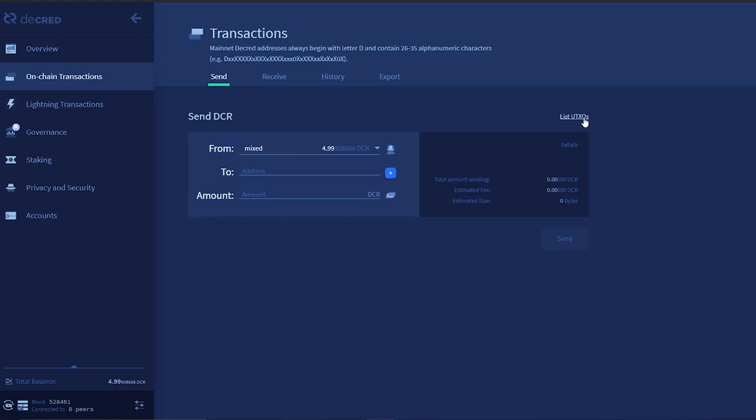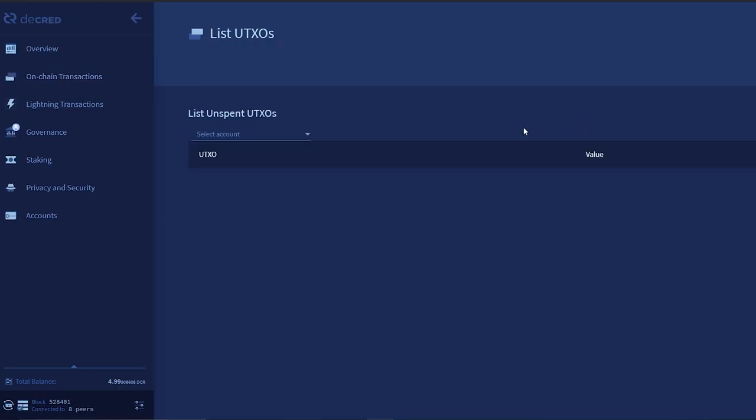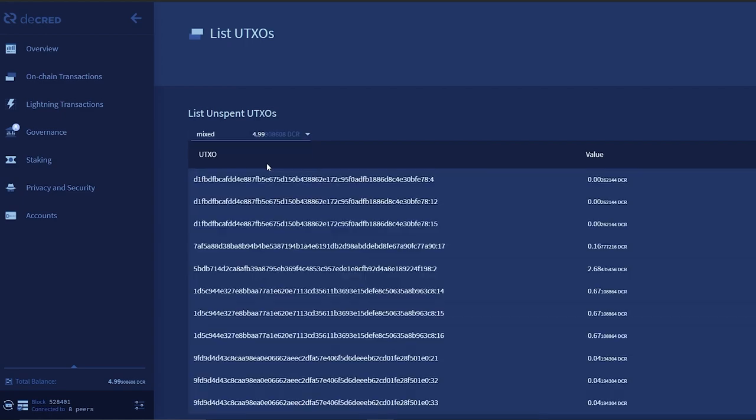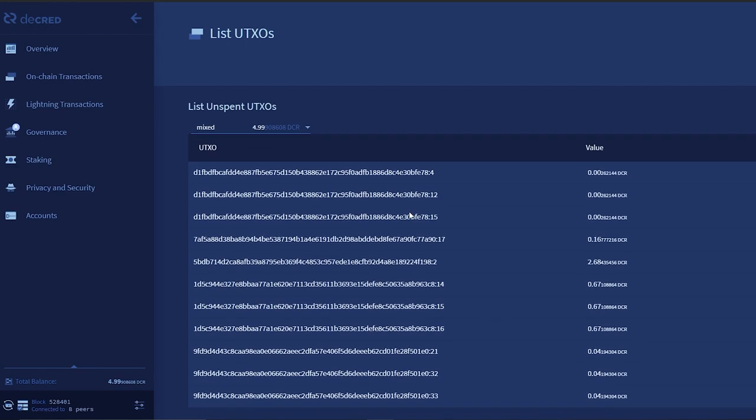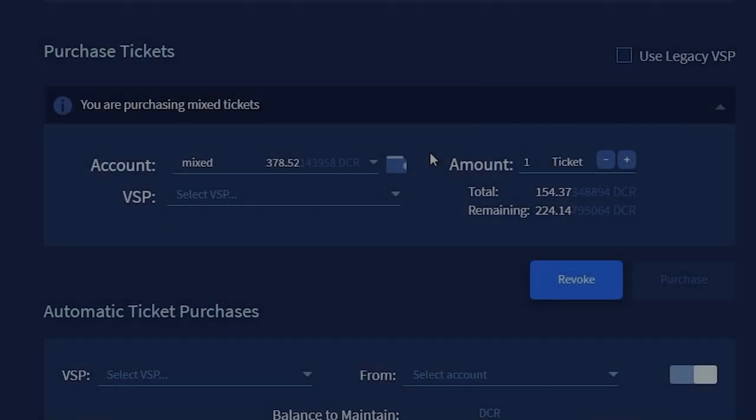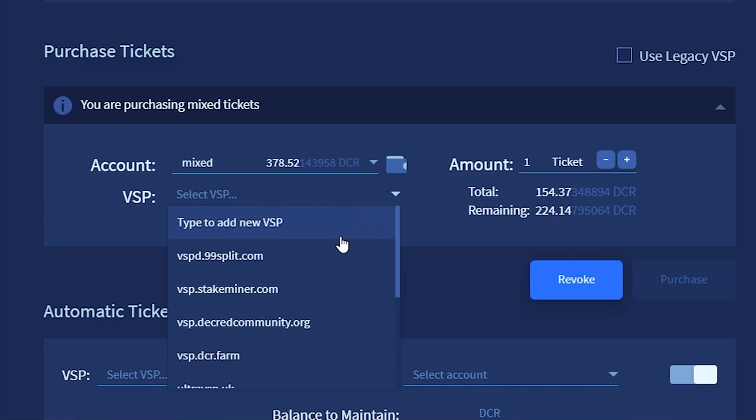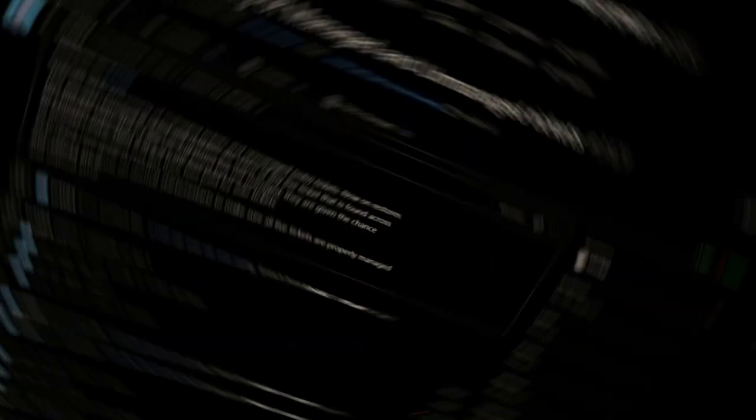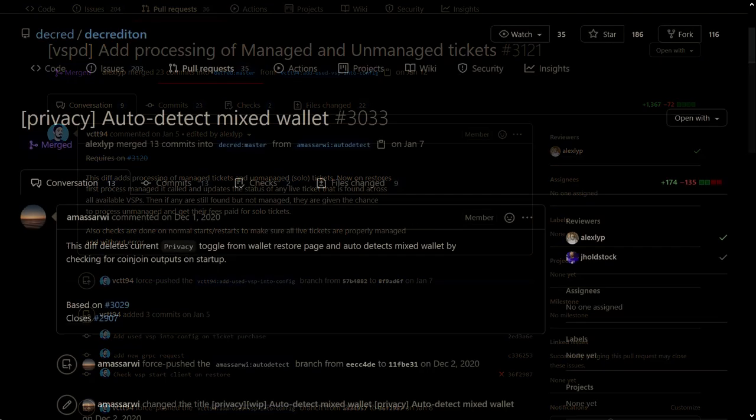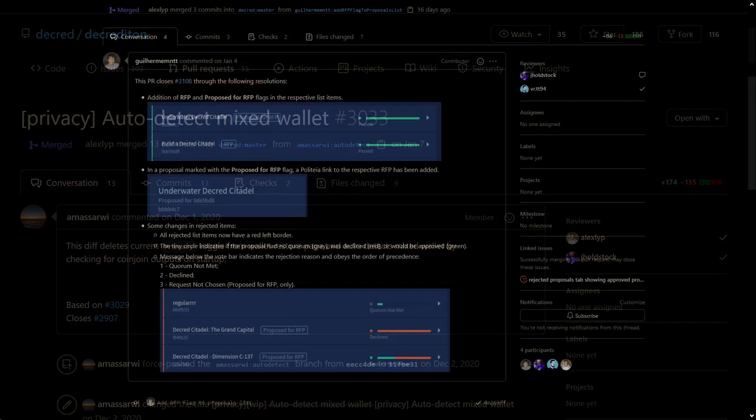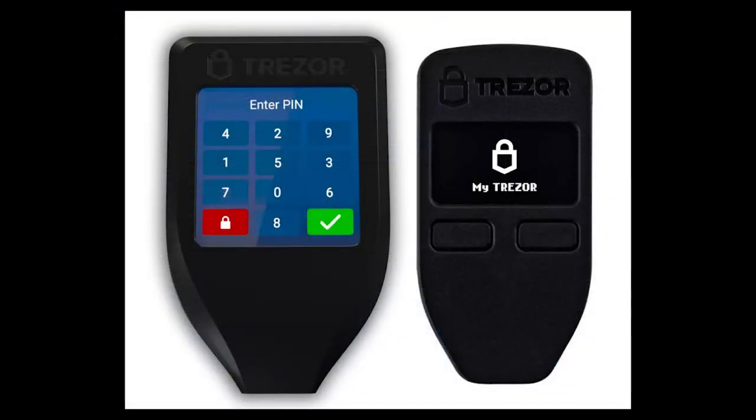On Decrediton, there is a new page showing a list of unspent outputs. VSPs are now shown in random order in the tickets tab. Ticket status will update on starts, restarts, and seed restores. There's auto-detection if the wallet used mixing in the past. There are now UI hints for RFP proposals and submissions, and a few updates to Trezor support.